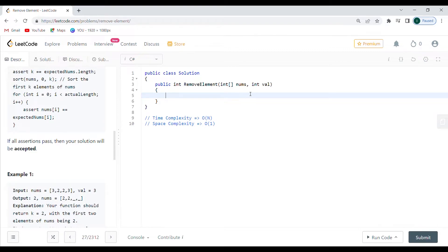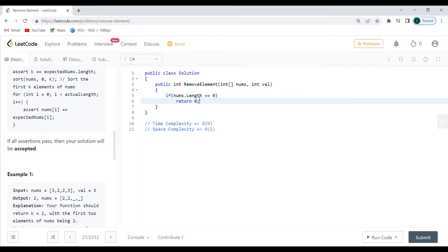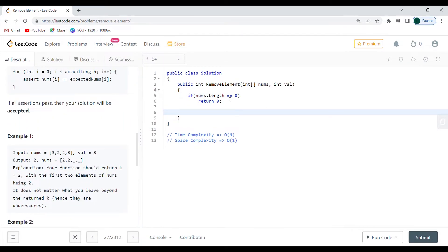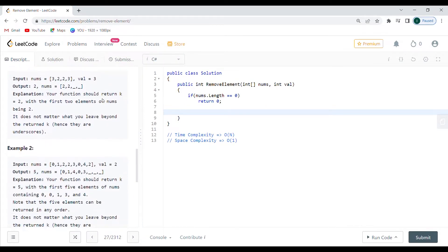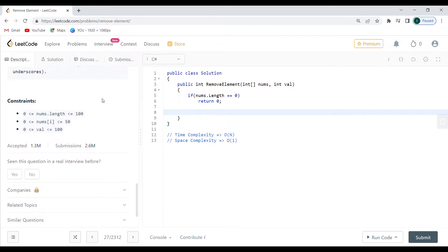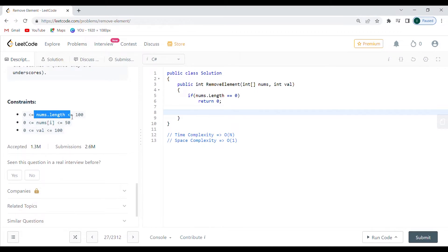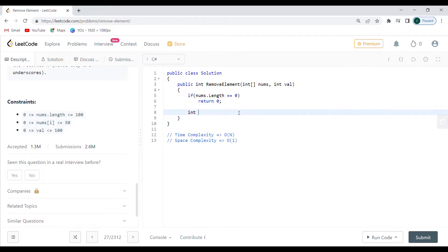Now the first thing that I usually do is a check. So if nums.length is equal to zero, I'm just going to return zero because there's nothing, I don't need to work through that. But this is actually not going to be necessary if down here you see that nums length is going to be bigger or equal than 1. In this case we might have a nums length zero, so that's why I'm just going to return zero here.